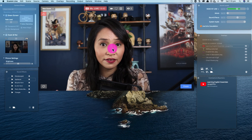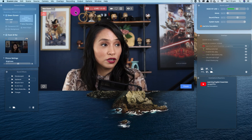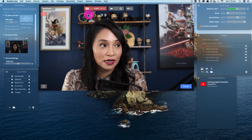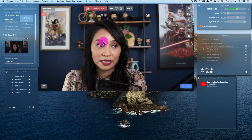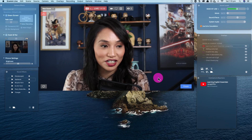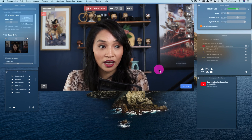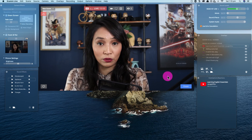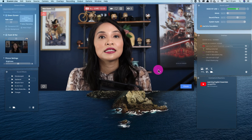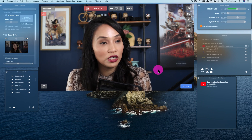We're live right now showing you how to use Ecamm Live. You can tell we're live because it's red at the top and there's a timer. Going live really is as easy as selecting 'Go Live,' choosing where you want to go live to, and then selecting 'Finish.' It's a really nice way of having things laid out — just what you need.